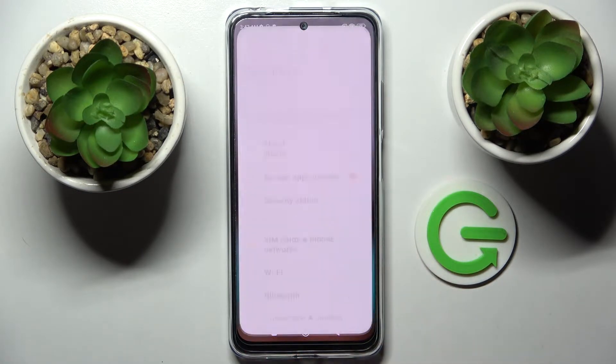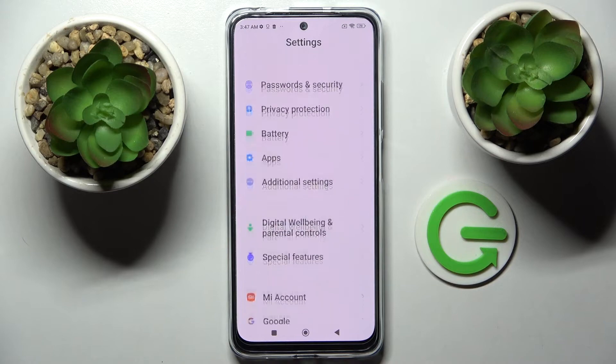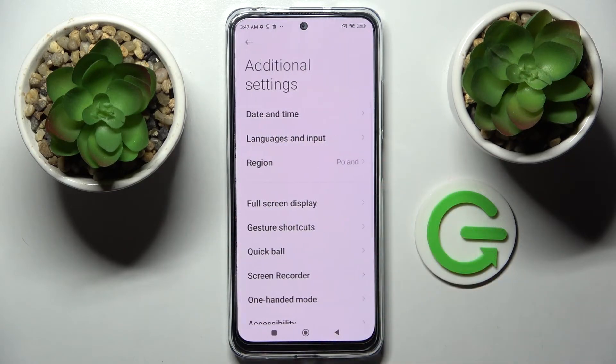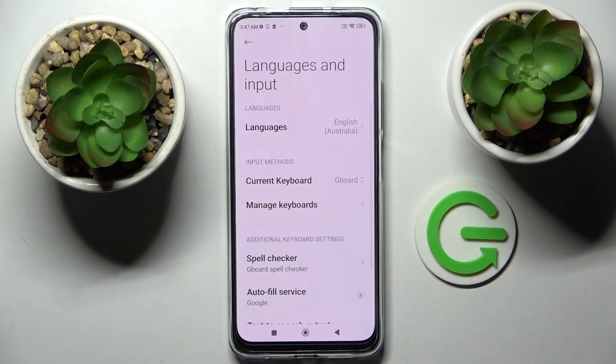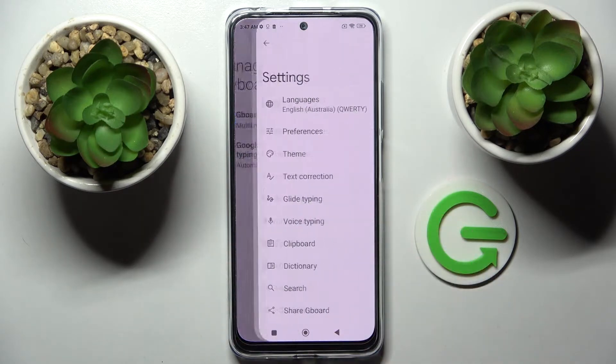Start by opening Settings. Now scroll all the way down and tap on Additional Settings, then Languages and Input, Manage Keyboards, and Gboard.